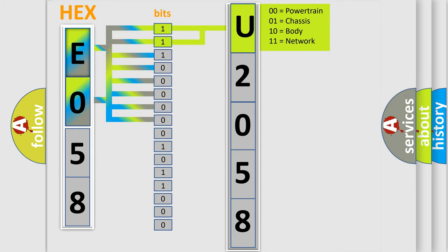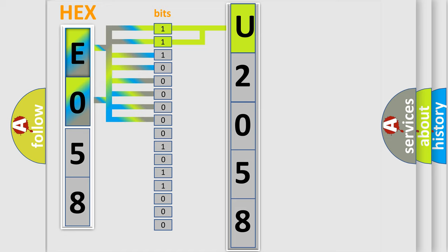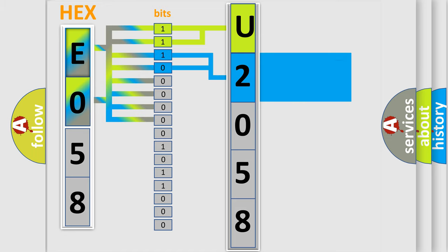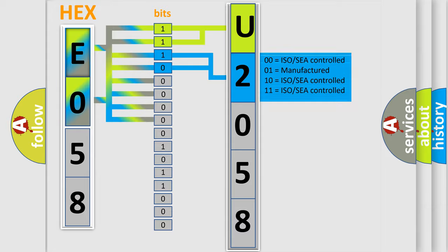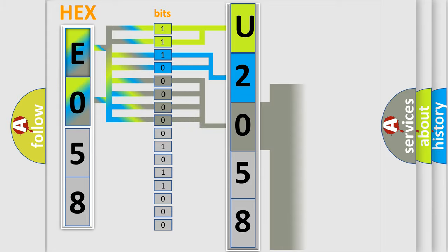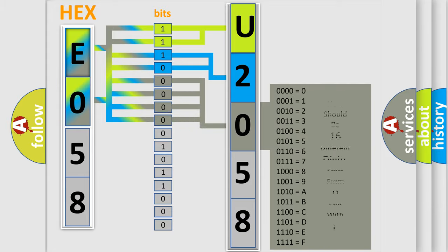By combining the first two bits, the basic character of the error code is expressed. The next two bits determine the second character. The last four bits of the first byte define the third character of the code.